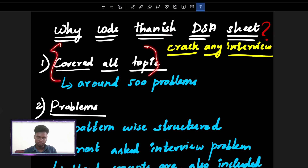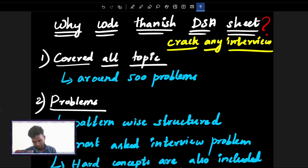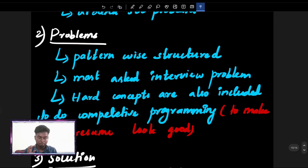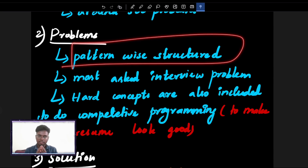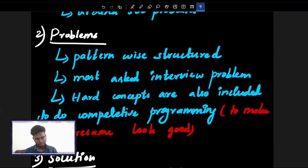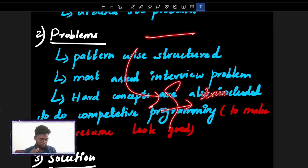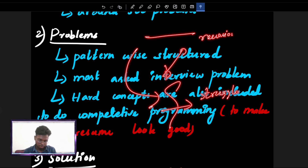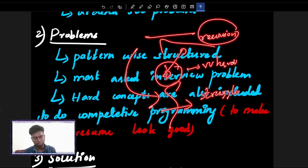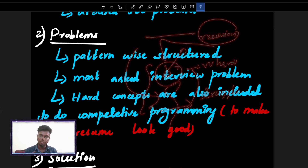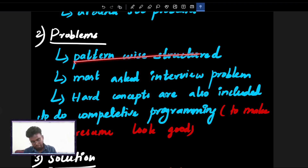Because I have covered all topics and set up the pattern and structure. One topic leads to the next — there will be a jump on the topic you struggle with. For example, if you go into dynamic programming but you don't know recursion, then dynamic programming will be very, very hard. But when you know recursion, dynamic programming will come easily. This is how you structure everything topic-wise.